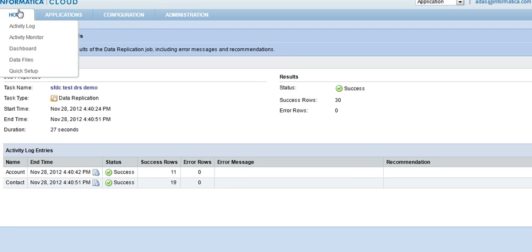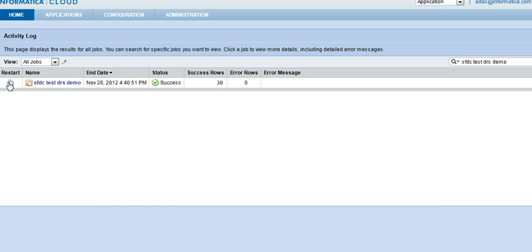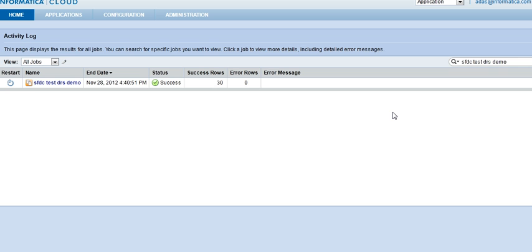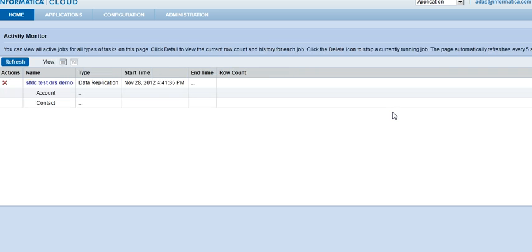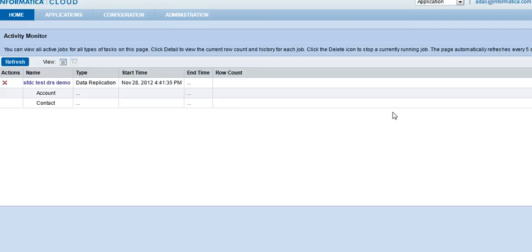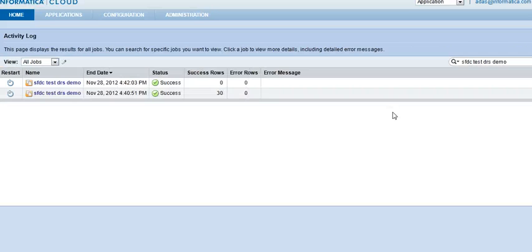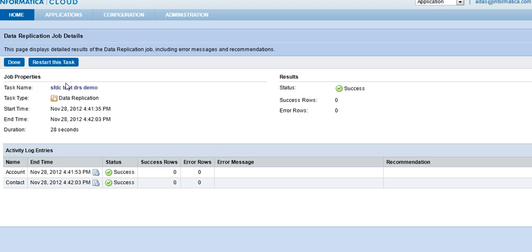I can restart the job here, or I can go to home, activity log, and restart it here as well. As soon as I have clicked on restart, the system, the data replication task, will find out what was the time that the job was run last on Informatica Cloud, and do a compare on salesforce.com on the system mod stamp field, and the created date field. With the system mod stamp field, it will identify if there have been any updates on salesforce.com since the last run of this job, and with the created date field, it will identify if anything has been added on salesforce.com, anything inserted on salesforce.com. Now, in this case, nothing was added or updated, and hence, we have zero records.